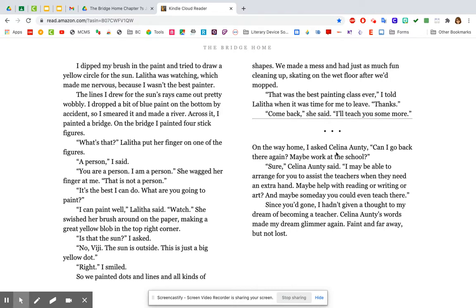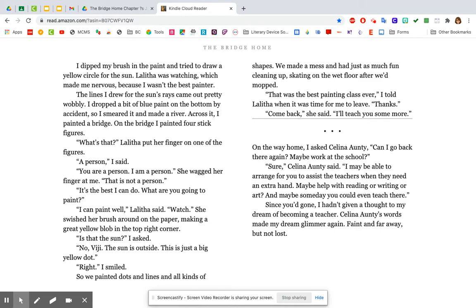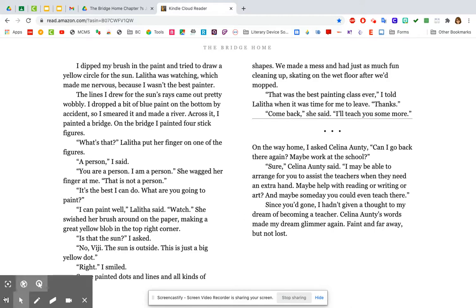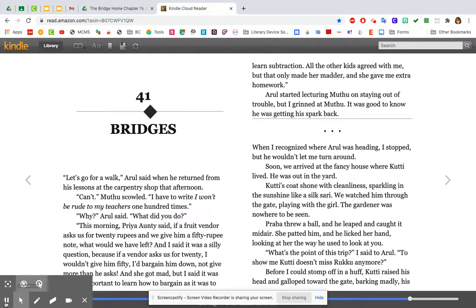Right. I smiled. So we painted dots and lines and all kinds of shapes. We made a mess and had just as much fun cleaning up. Skating on the wet floor we'd mopped. That was the best painting class ever, I told Lalitha when it came time for me to leave. Thanks. Come back, she said. I'll teach you some more. On the way home, I asked Selina Auntie, can I go back there again? Maybe work at the school? Sure, Selina Auntie said. I may be able to arrange for you to assist the teachers when they need an extra hand. Maybe help with reading or writing or art. And maybe someday you could even teach there. Since you'd gone, I hadn't given a thought to my dream of becoming a teacher. Selina Auntie's words made my dream glimmer again. Faint and far away, but not lost.